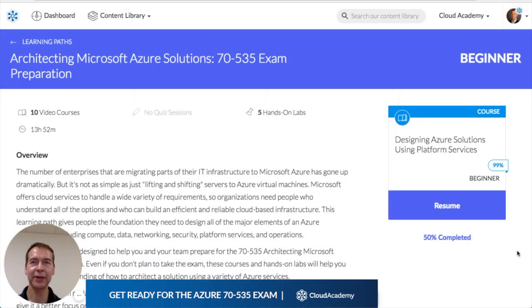Hi there, I'm Guy Hummel with Cloud Academy. I'm excited to tell you about a new learning path to help you prepare for Microsoft's 70-535 exam on architecting Azure solutions.